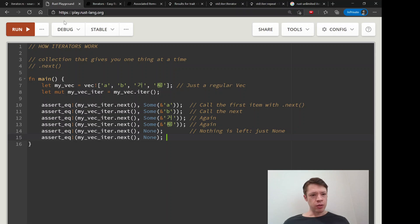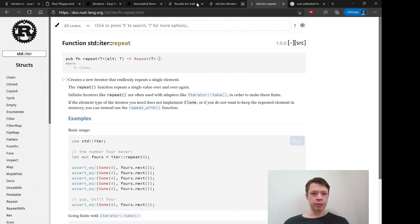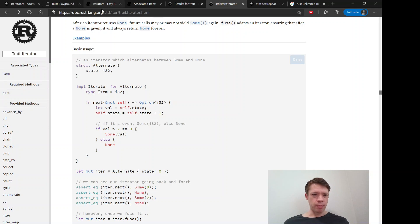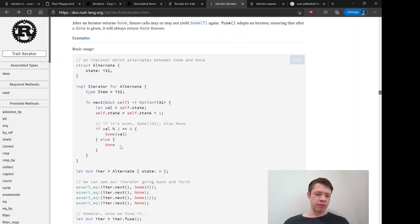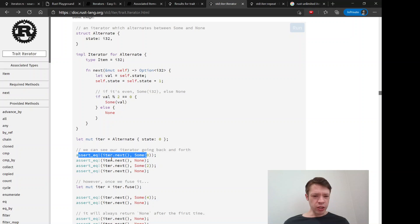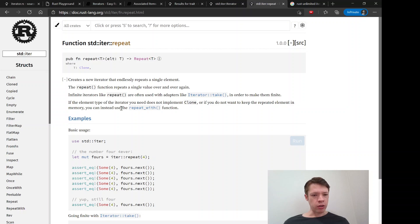One interesting thing about iterators is when you define the `next` function you can do anything you want with it basically — you decide whether it's going to return `Some` or `None`. The documentation has an interesting example where sometimes it gives `Some` if the number is even, otherwise it gives `None`, so it goes back and forth. An iterator doesn't have to be a bunch of `Some`s followed by a `None` and done. You can just keep calling `next` and have the iterator go over and over again. There's even an iterator called `repeat`.